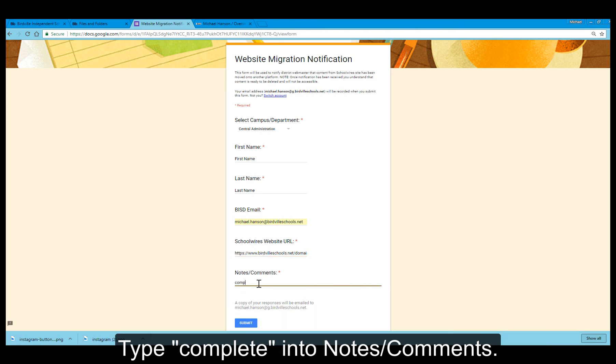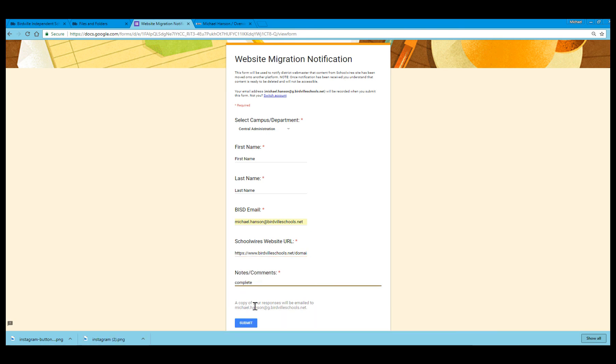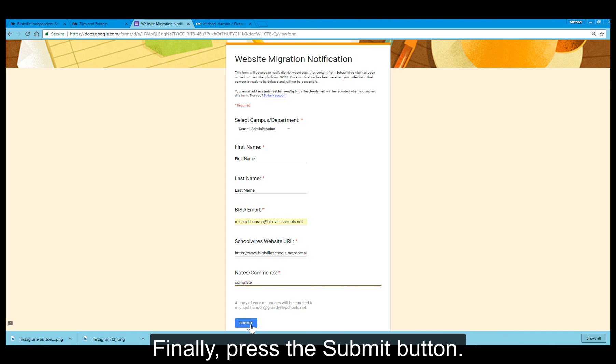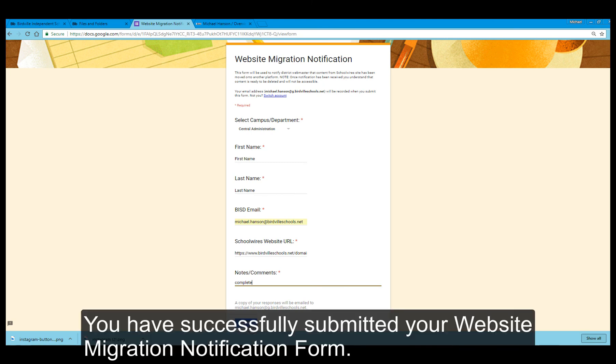Paste the URL into the SchoolWires website URL blank by right-clicking and selecting Paste. Type Complete into the Notes Comments. Finally, press the Submit button. You have successfully submitted your website migration notification form.